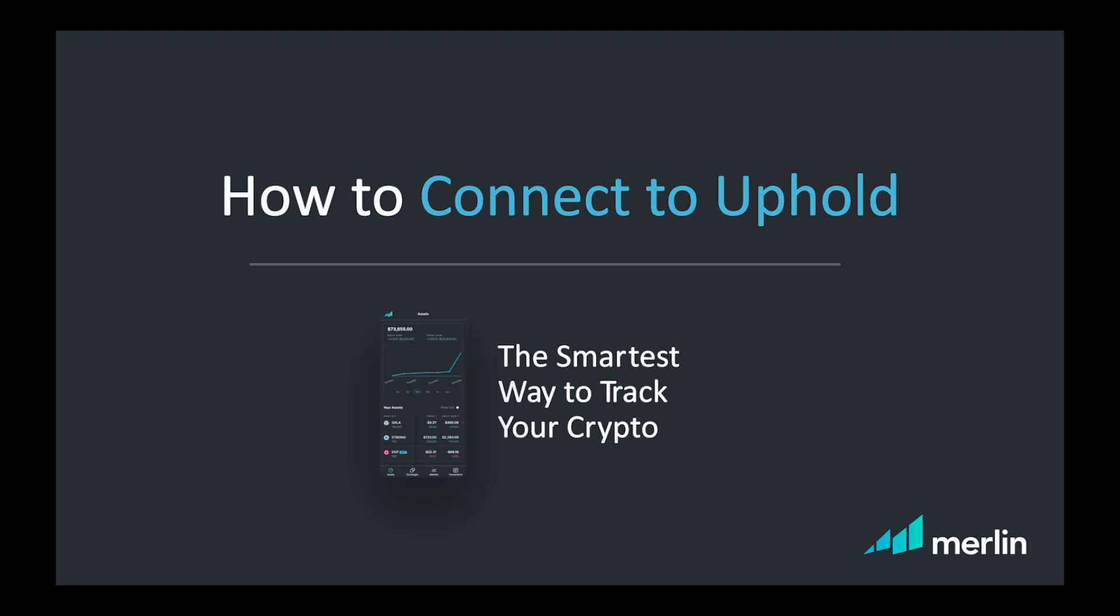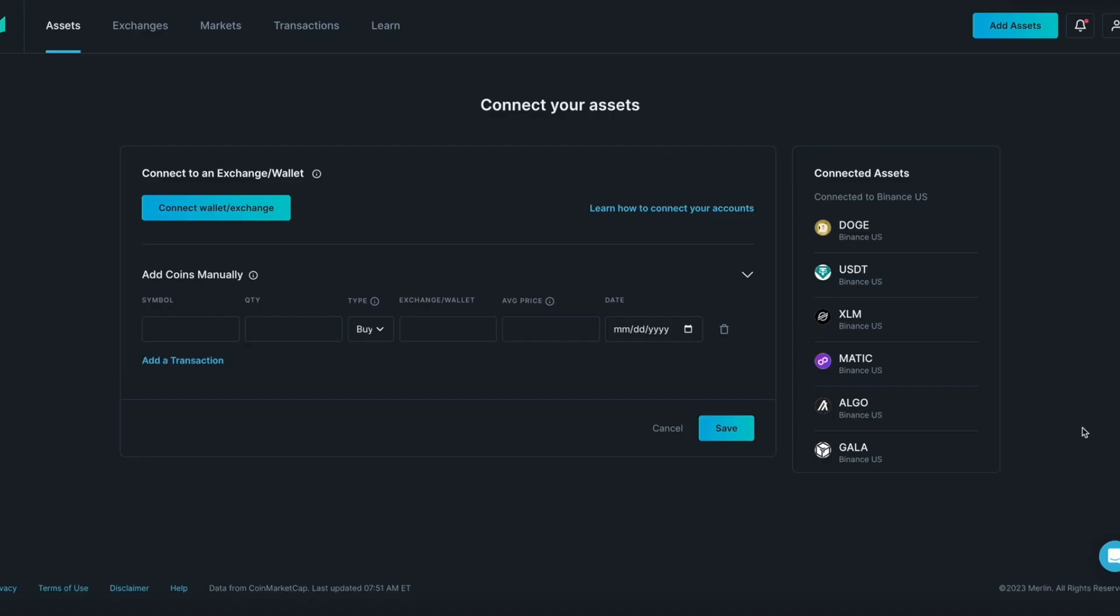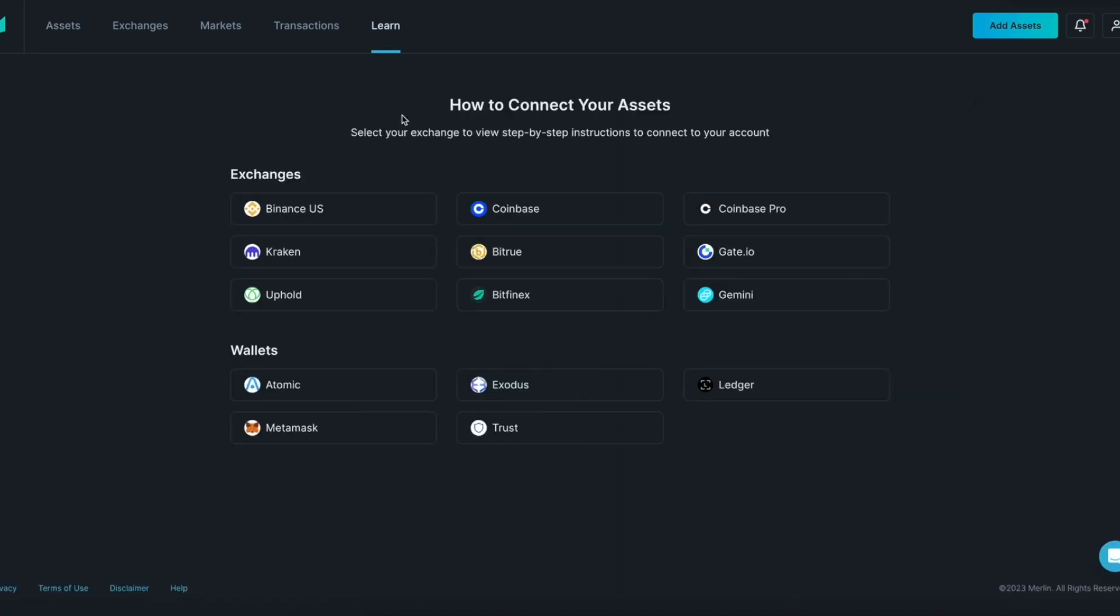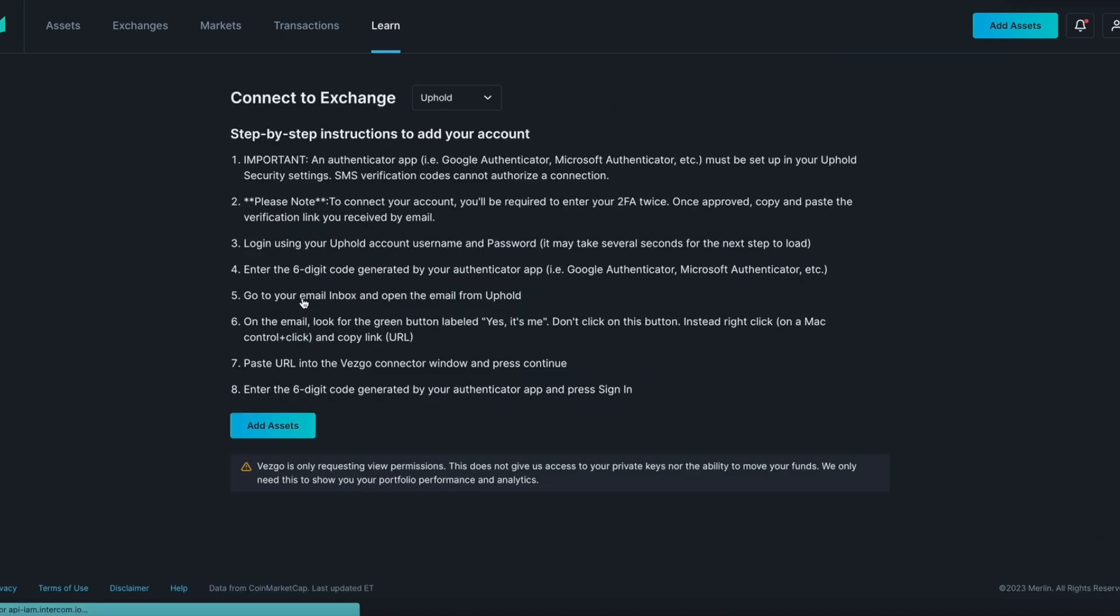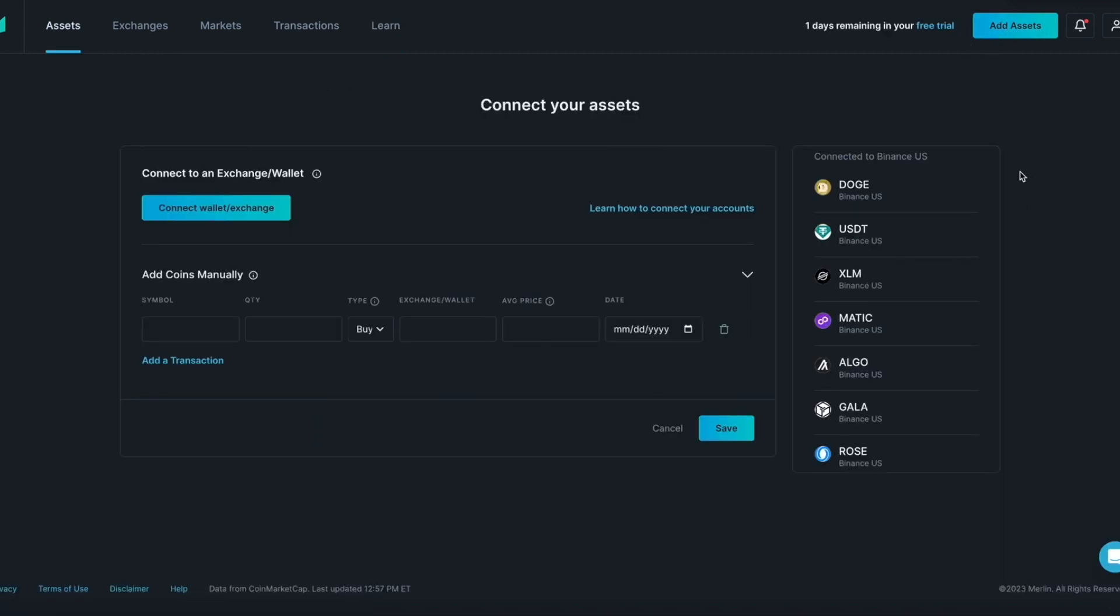In this video, we will be connecting Uphold to Merlin. Before we get started, you can always head over to the Learn tab to see detailed step-by-step written instructions on how to connect to exchanges and wallets. Today we'll be connecting to Uphold in this example.